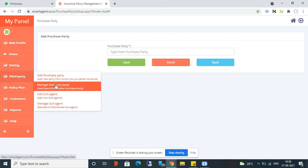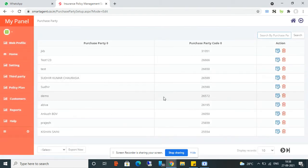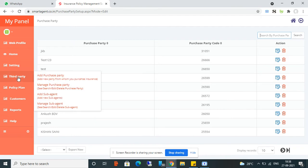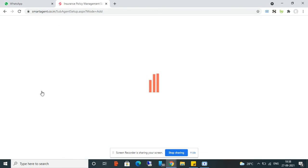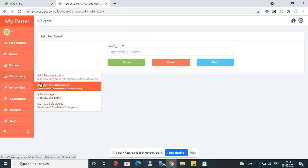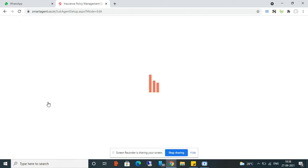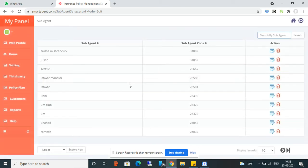From Manage Purchase Party, you can see all your purchase parties. You can edit or delete them whenever you want. Another option is Sub-Agent — if you have sub-agents under you, you can create them here, and from Manage Sub-Agent you can edit, delete, or view any sub-agent.